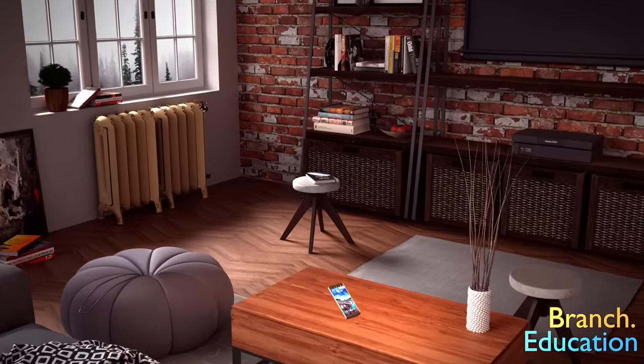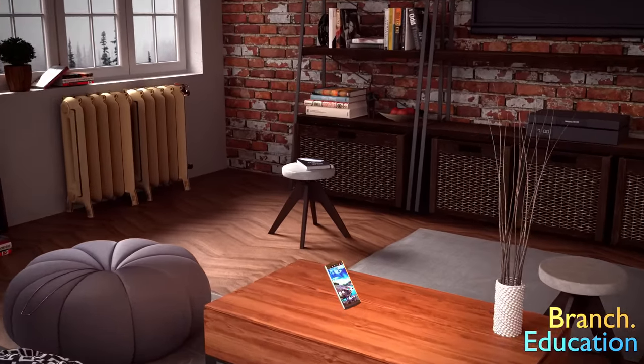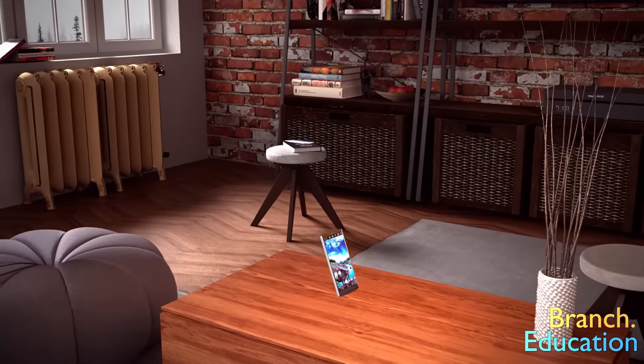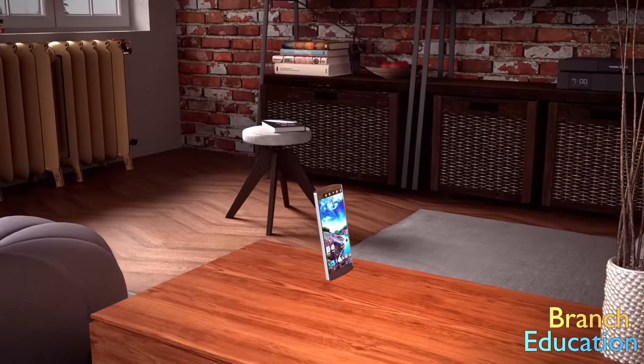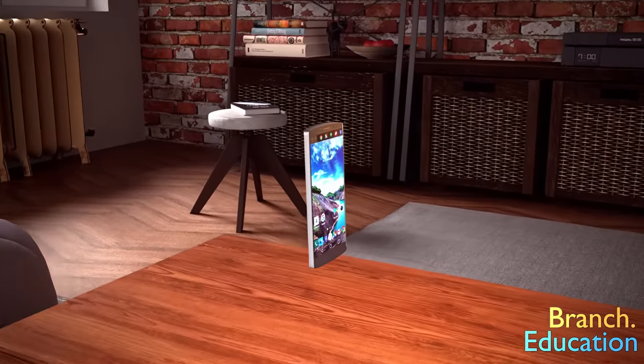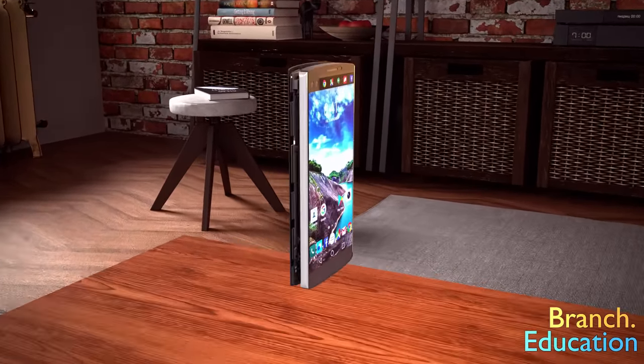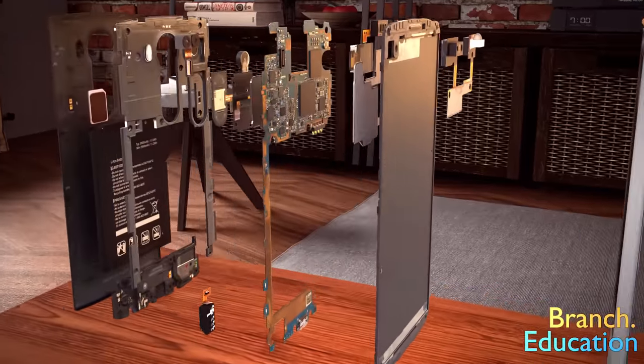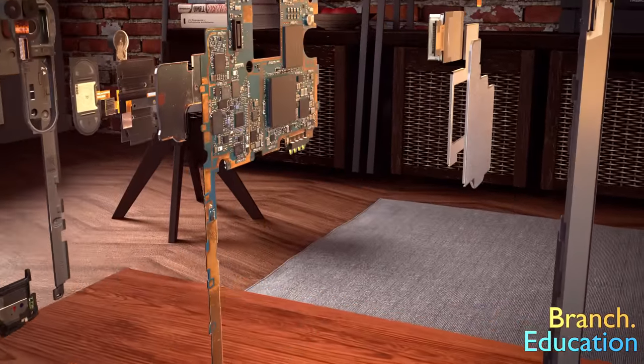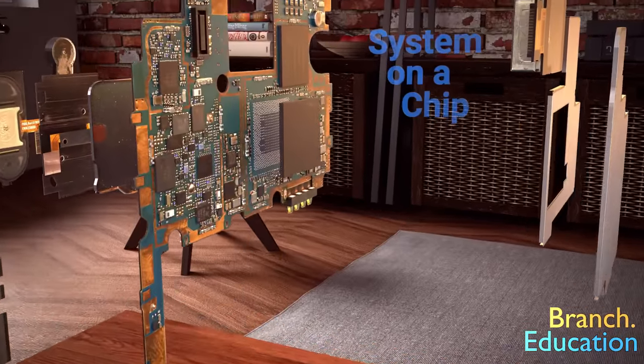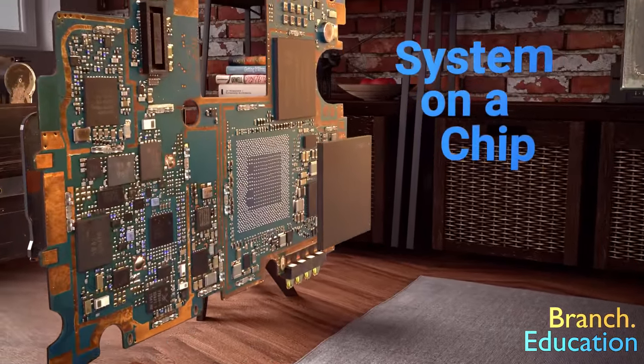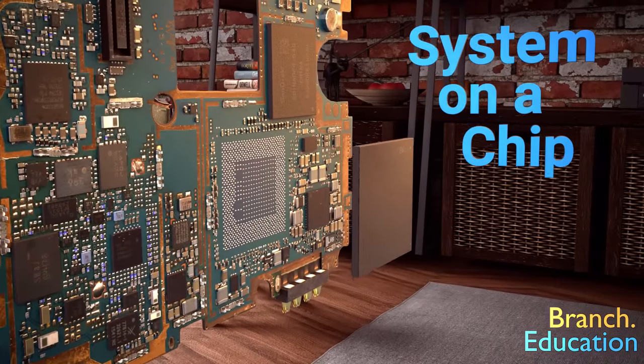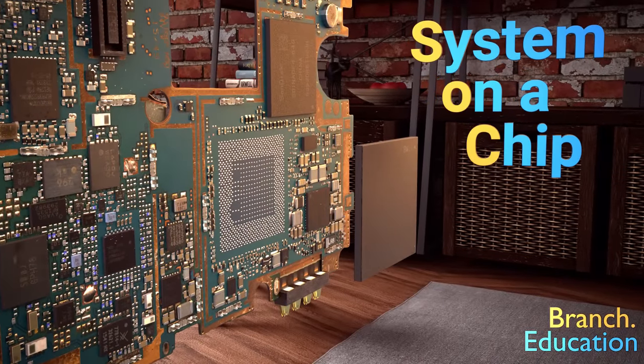Your smartphone has a variety of components that can do dozens of different things, and the brain at the center of all these components and functions is the system on a chip, or SOC for short.